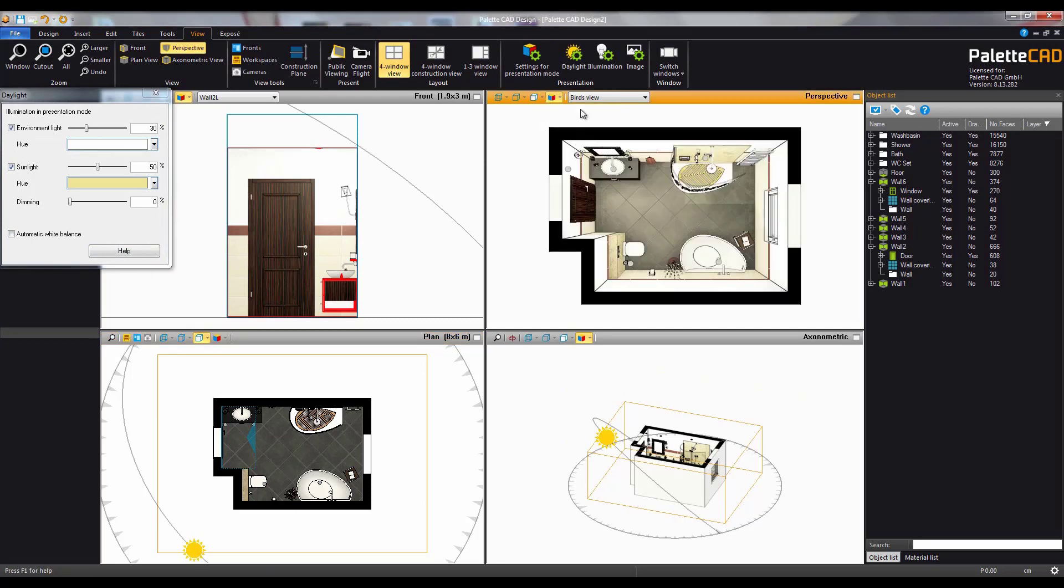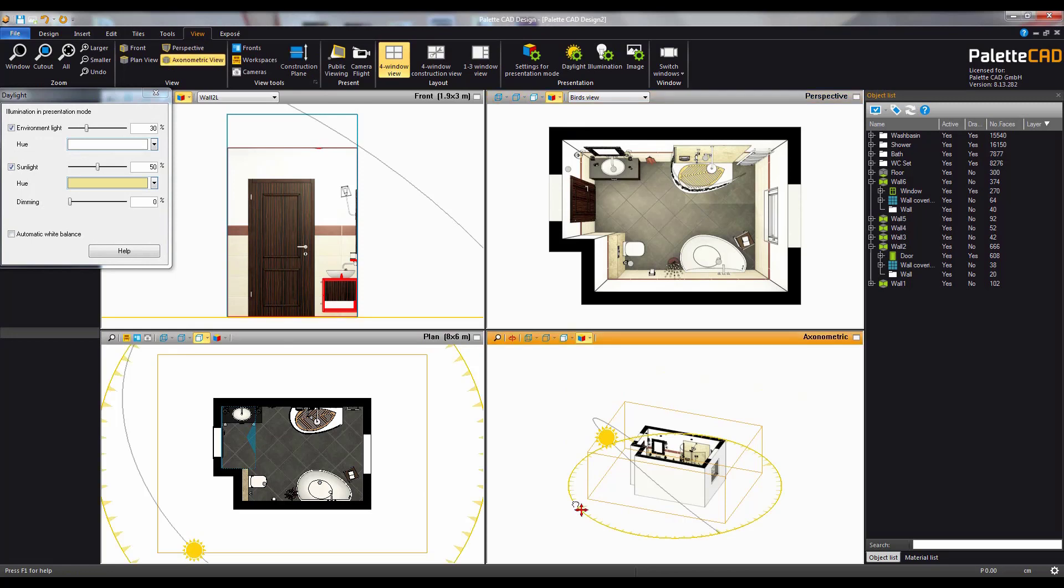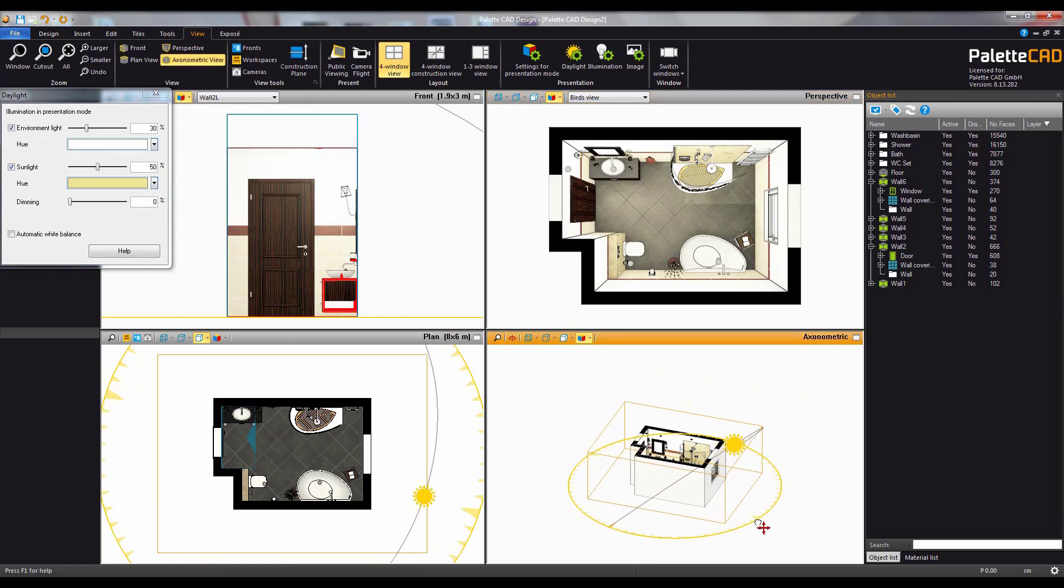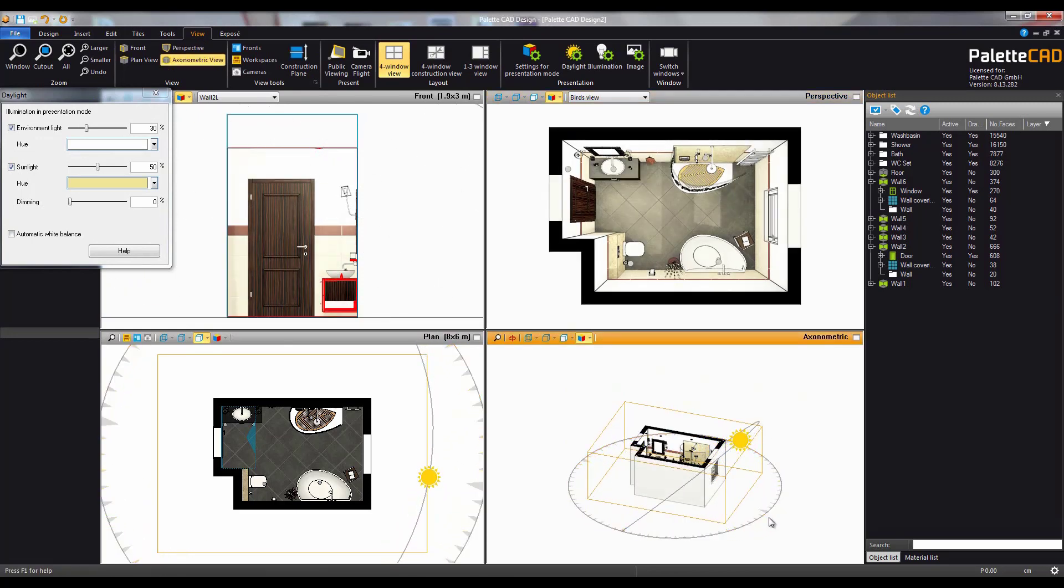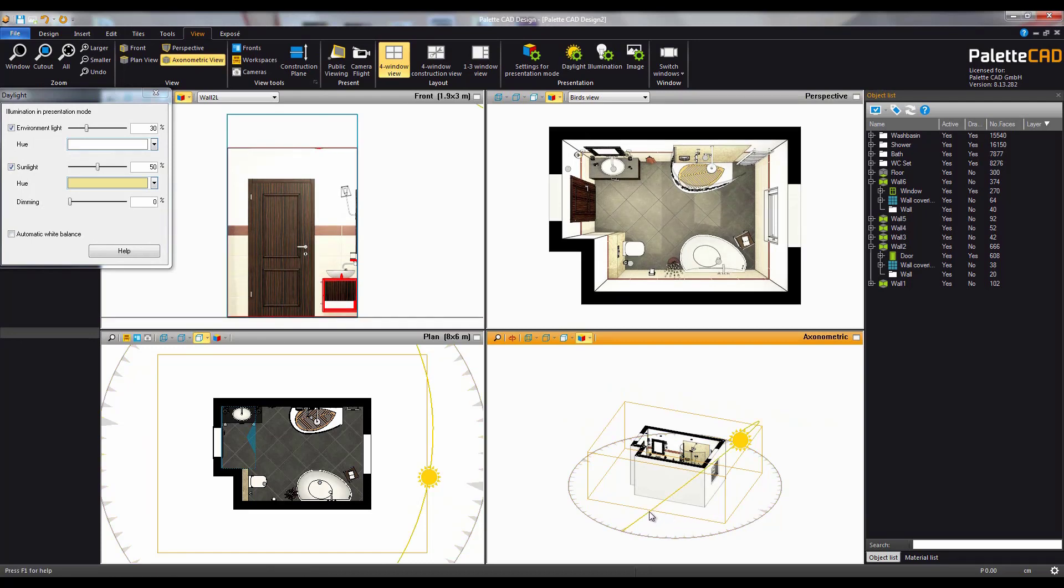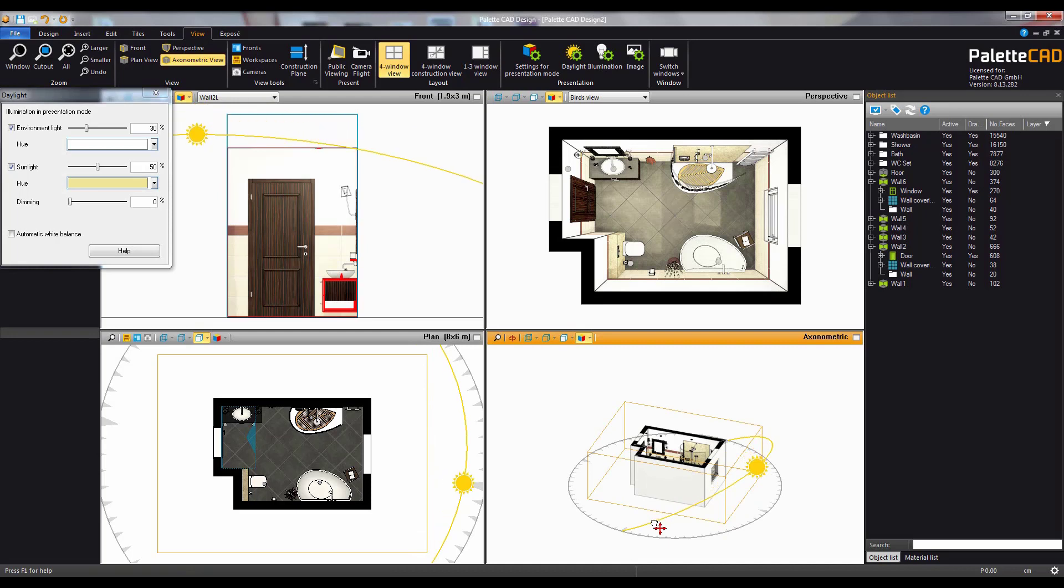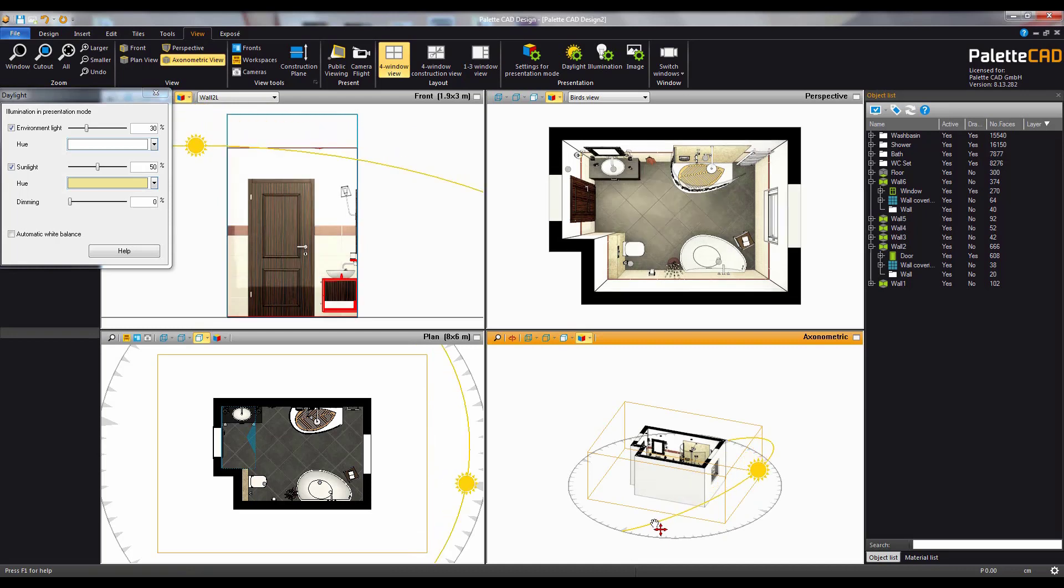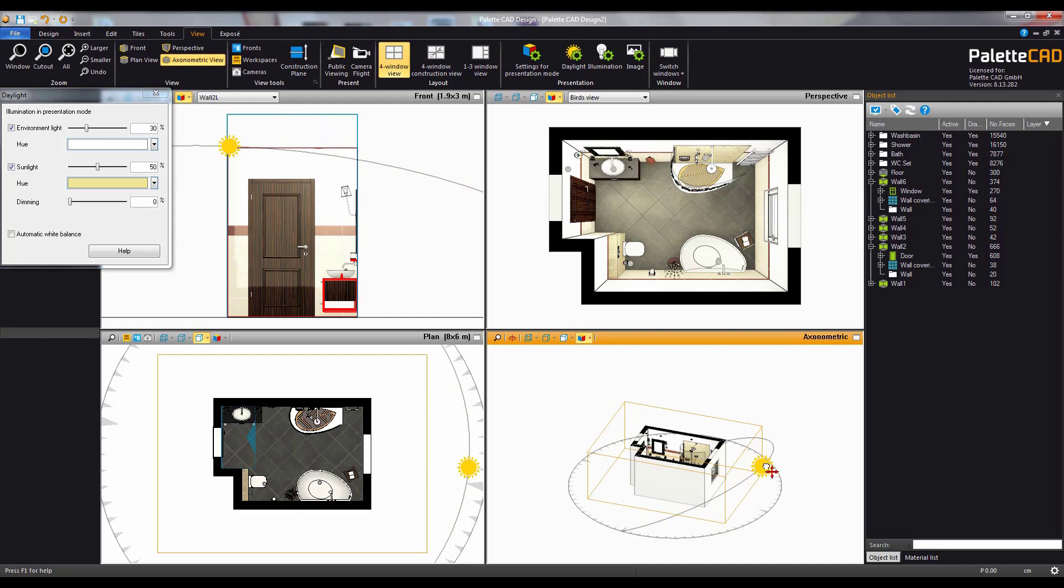This allows you to see changes in light in real time. In the axonometric view the position of the sun can be adjusted to any position around the room. For best effect here we'll place it outside the window and we'll give it a warmer hue.